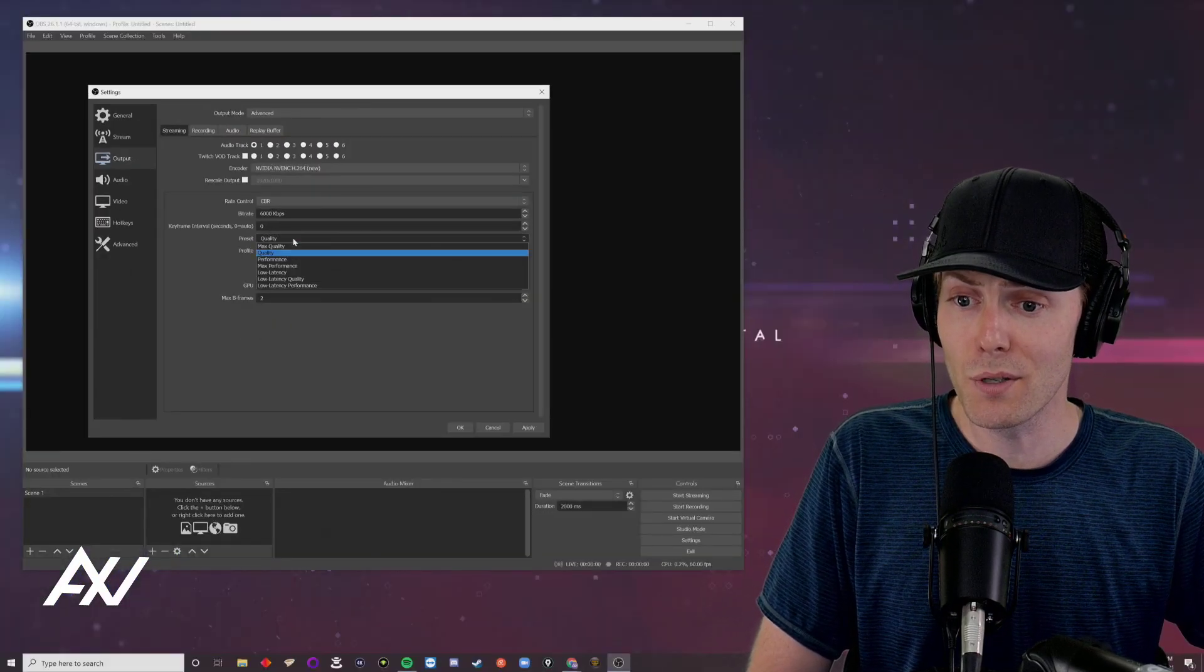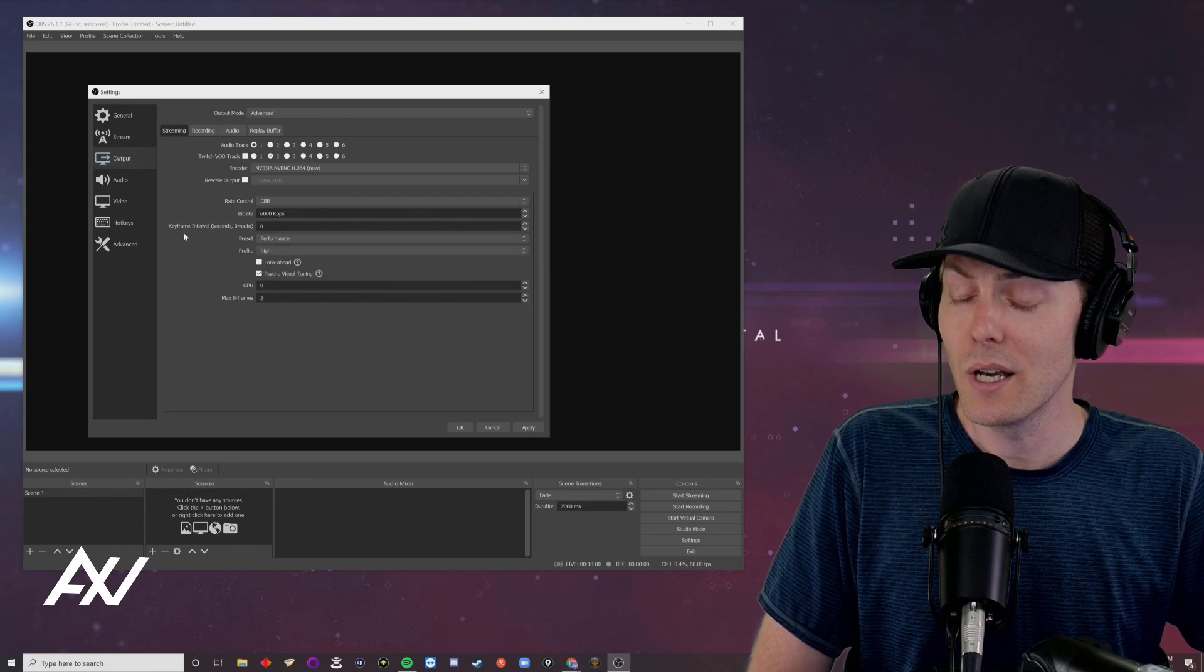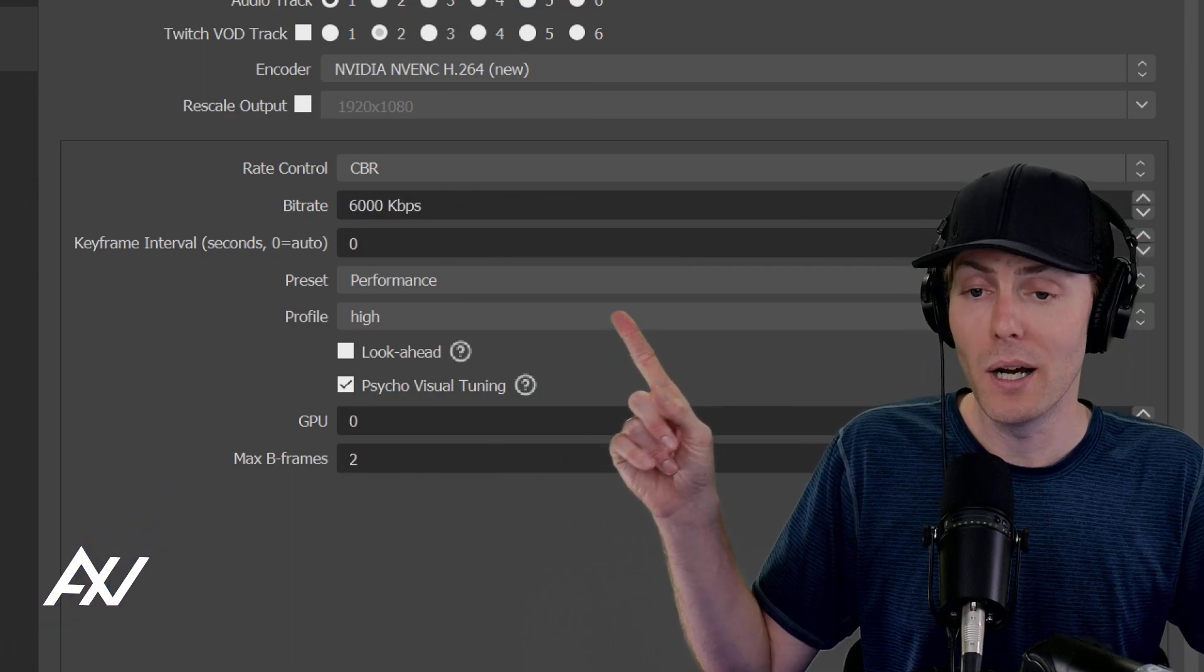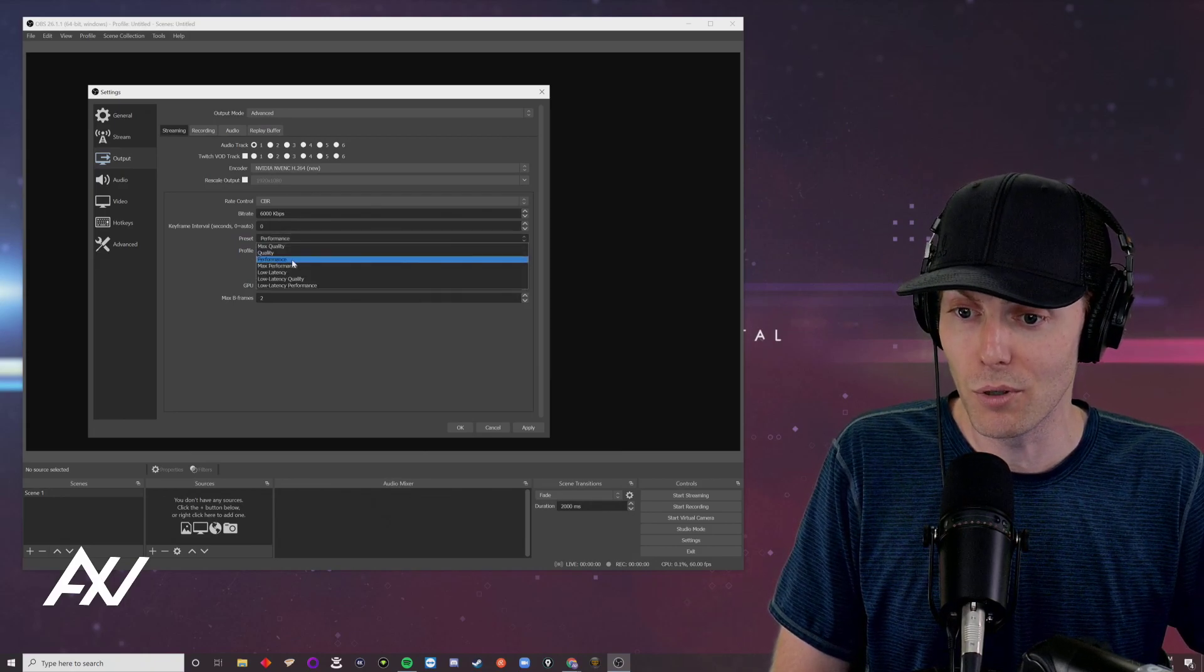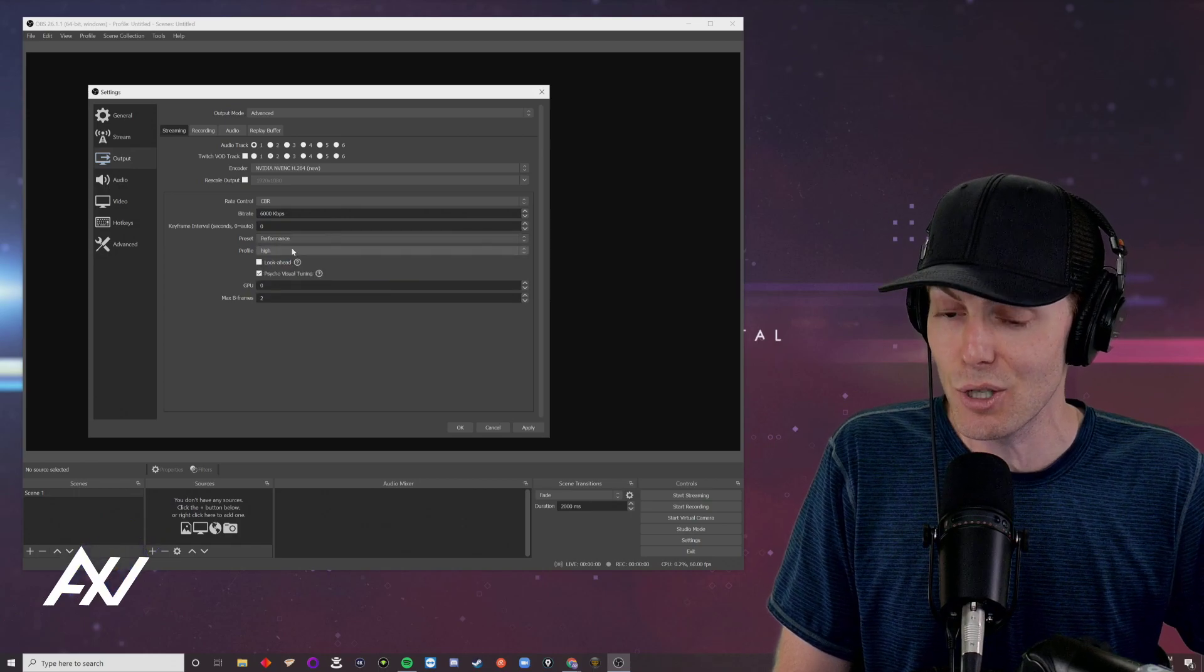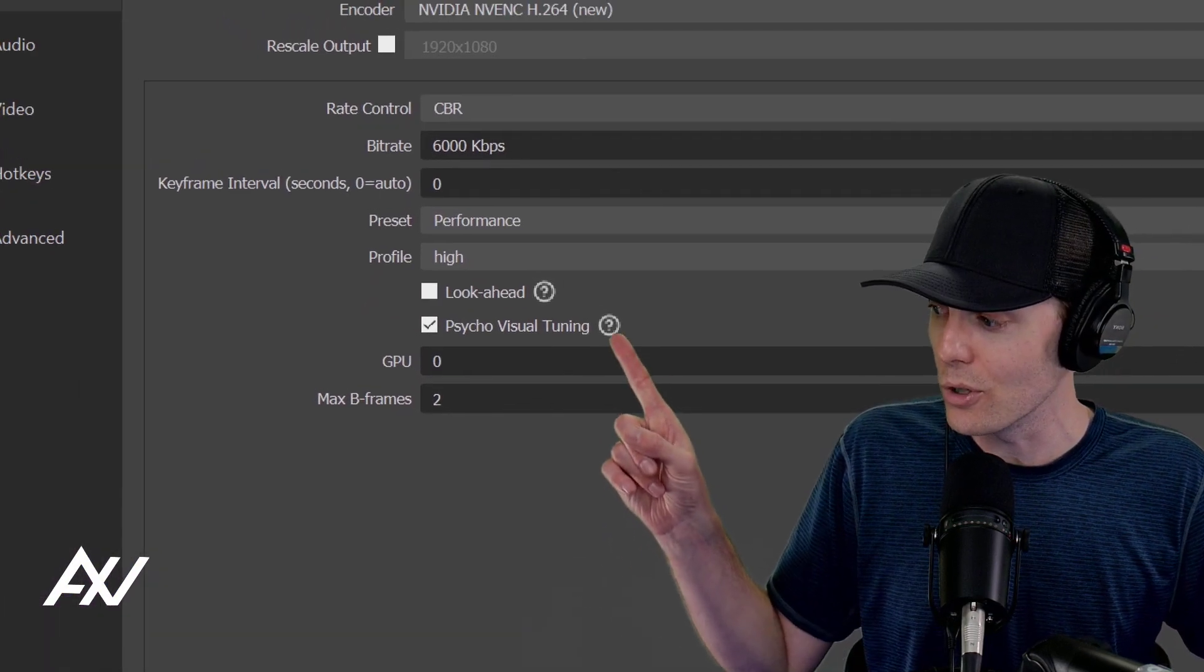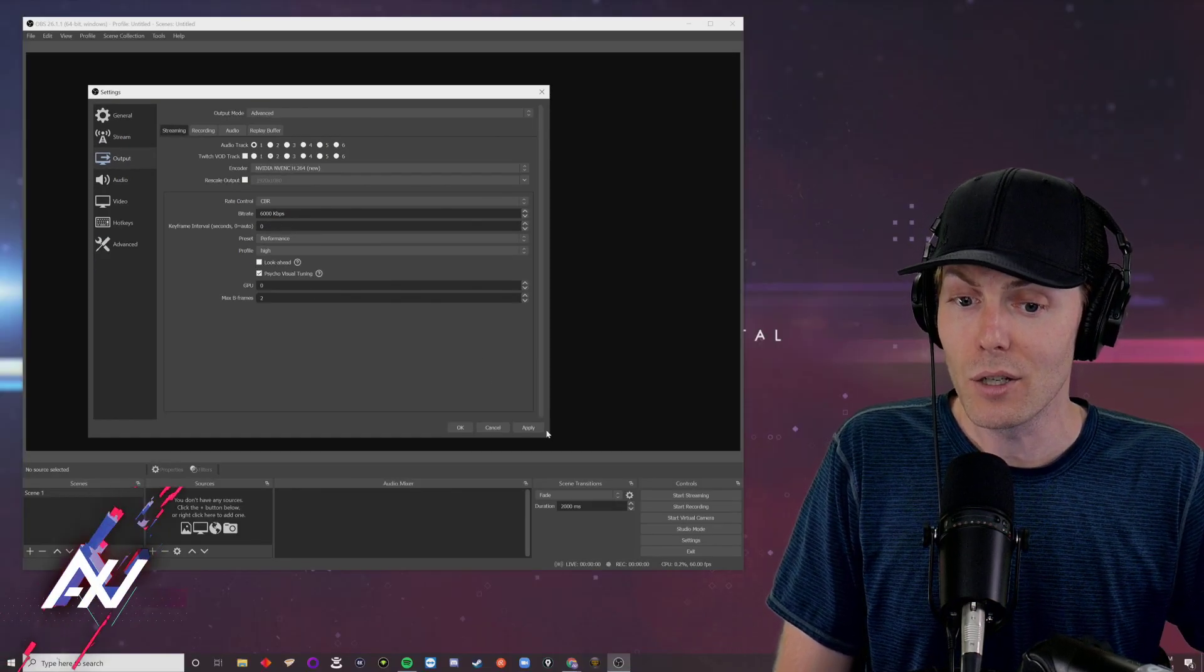In terms of your quality, I recommend starting on performance and then working your quality up from there. You want to be able to try to do max quality for your preset, but I recommend starting on performance and working your way up the list from there, depending on your computer's capabilities. Do not enable look ahead, but feel free to leave psycho visual tuning enabled.